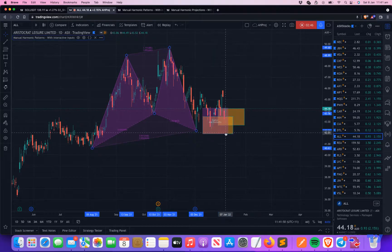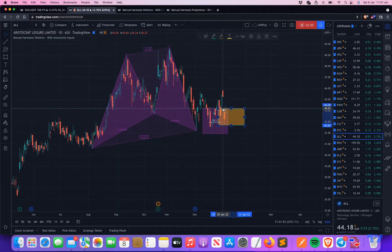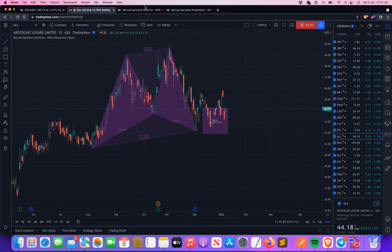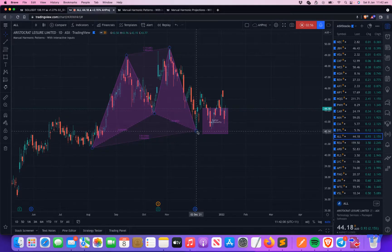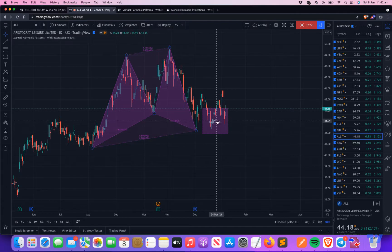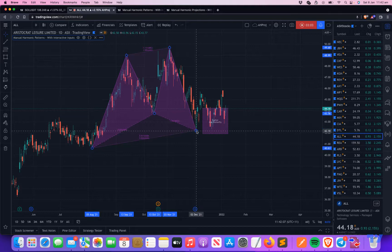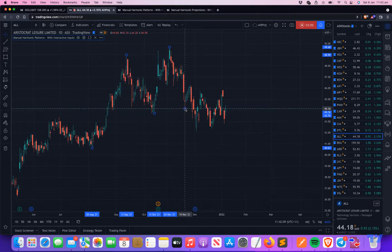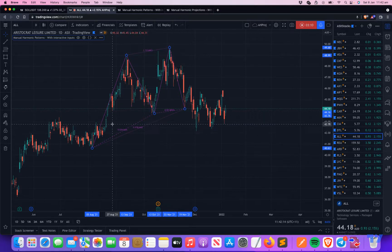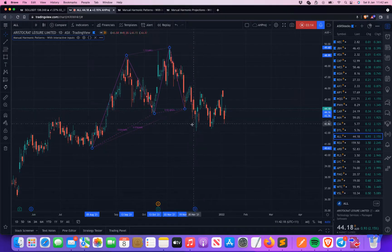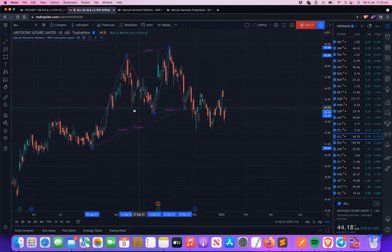What we did is we selected five points — X, A, B, C, D — and based on that the script identified whether it belongs to a particular harmonic pattern and prints it on the screen. If we look at a different case where this point is not a harmonic pattern included in the script, it's not showing any pattern or PRZ zones in this area.